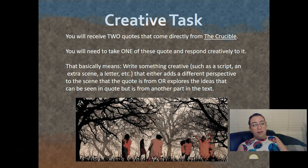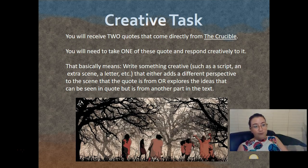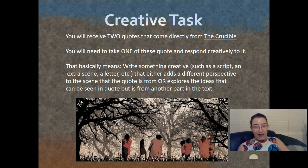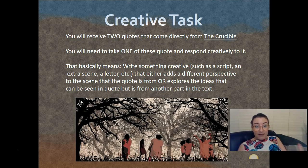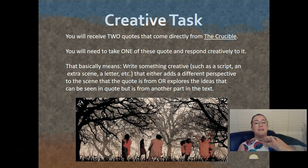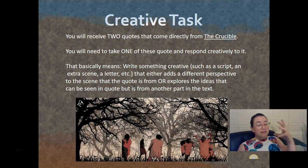So the creative task. Like I've said about a thousand times, you will receive two quotes from The Crucible — they are your prompts for the task. You need to take one of these quotes and respond creatively to it, basically writing something creative like a script, an extra scene, a letter, whatever, that either adds a different perspective to the scene the quote is from, or explores the ideas seen in the quote but from another part of the text.